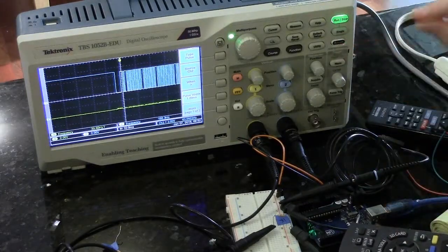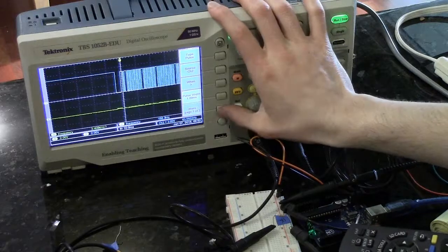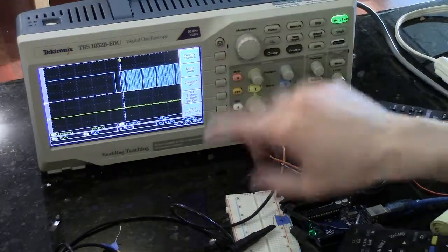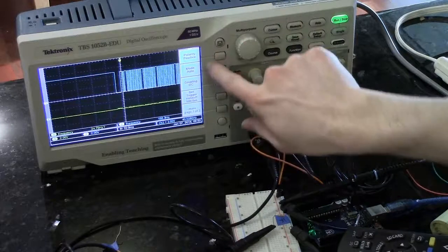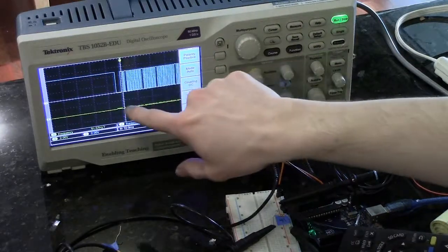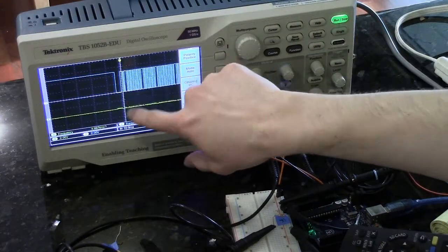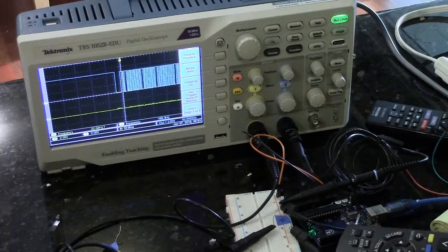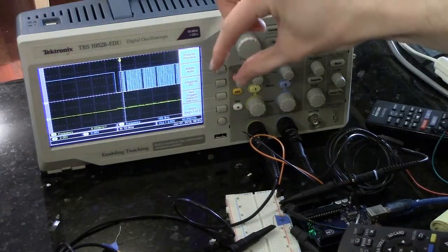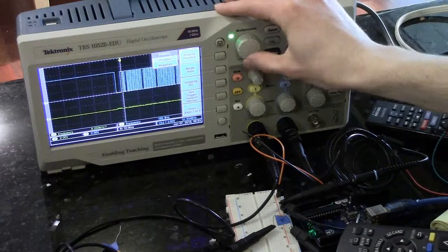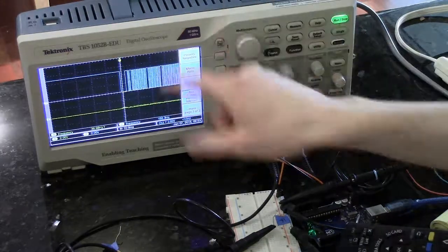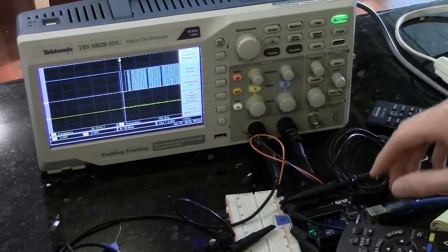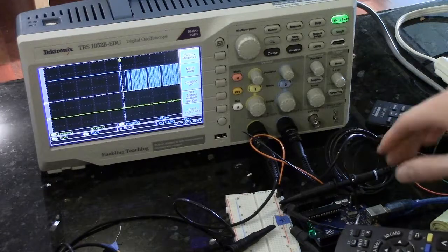So another option here is we can change the polarity of the pulse. Typically, when the polarity is positive, the oscilloscope will trigger on pulses of high of the width that you specify. If you change the polarity to negative, you'll trigger on a negative pulse from high to low.